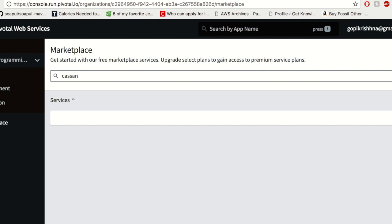You can also have PCF dev in your local machine. That is, you can install Pivotal Cloud Services in your local machine directly and then make use of this particular web console.